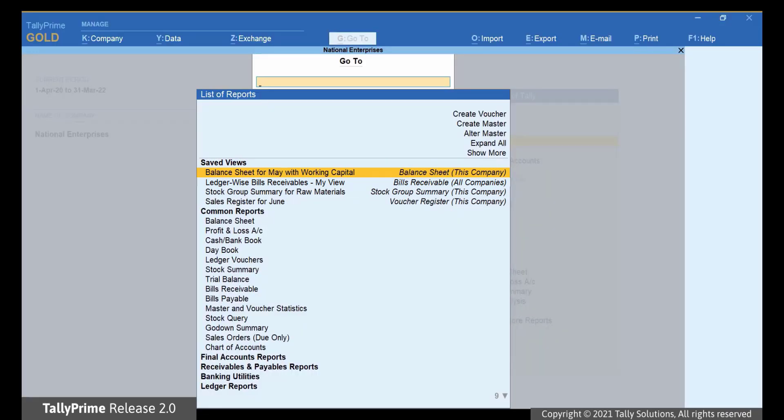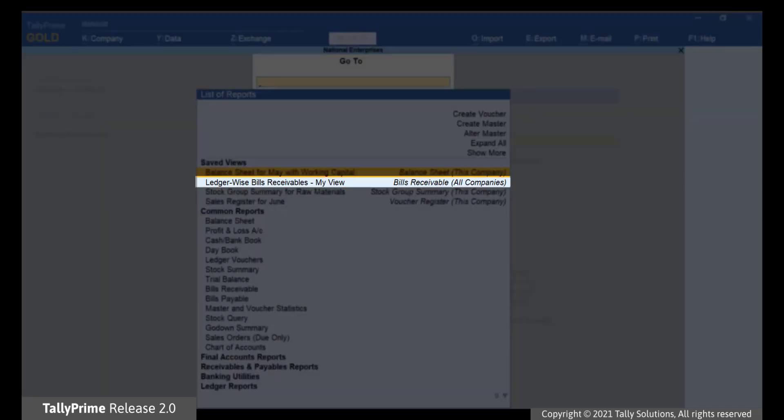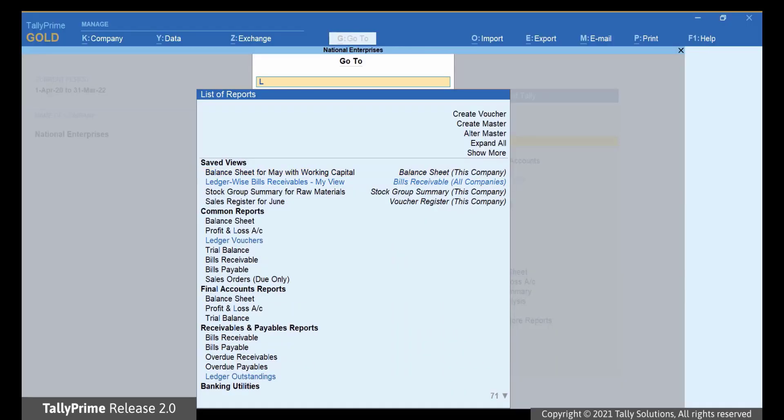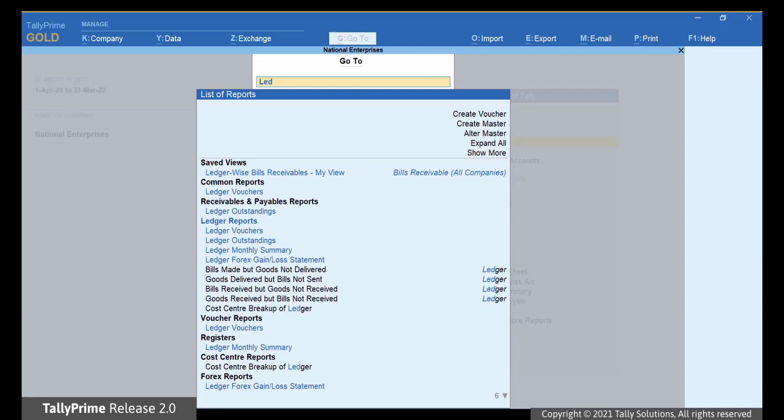We can open LedgerWiseBillsReceivables-MyView by pressing Enter on it. Alternatively, you can type or select LedgerWiseBillsReceivables-MyView and press Enter.